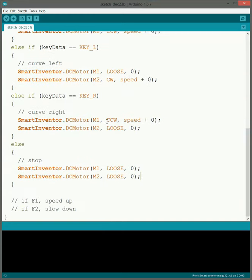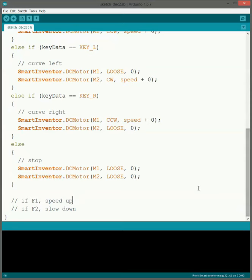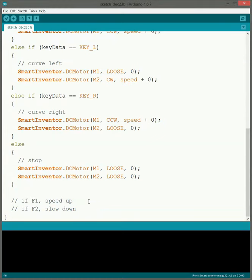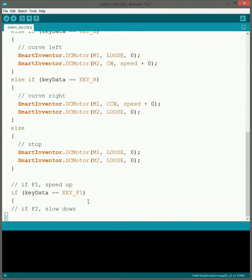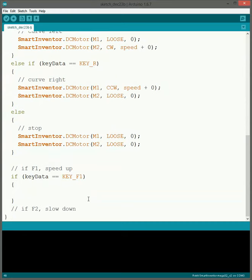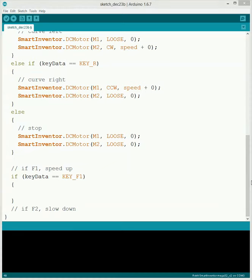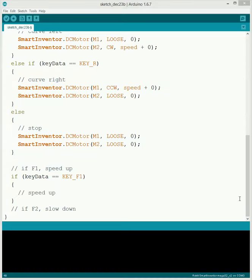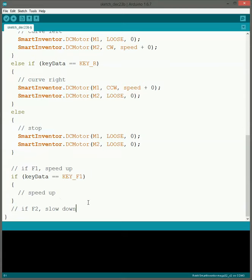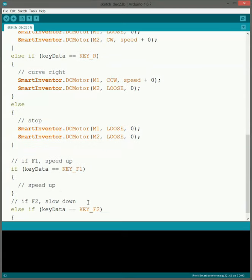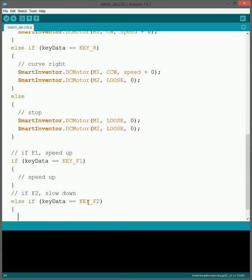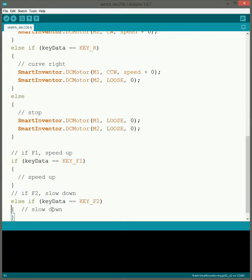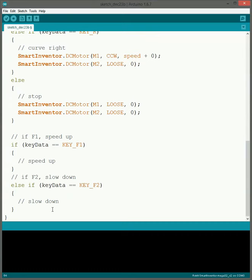However now we're going to work on figuring out how to do the speed up and slow down. So what we're going to do is we're going to do another if else setup. So this first one we're going to see if key data equals key F1. So that's going to be if that top left key is pressed. If it is pressed we're going to speed up. Then we're going to do else if the key data equals key F2. Then we're going to slow down. So this is just kind of like what we're doing for the others. We have kind of the basic setup of our ifs so that way we can fill in the code.